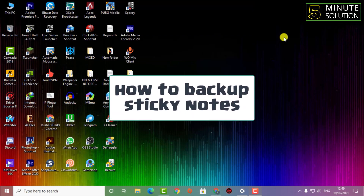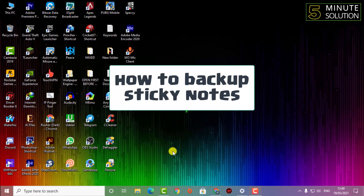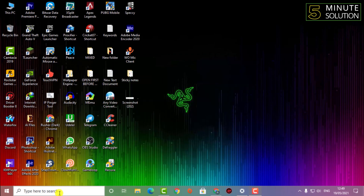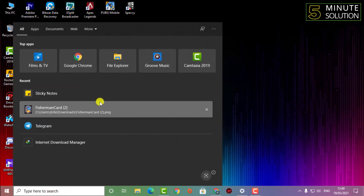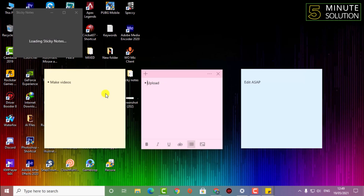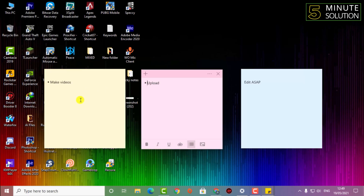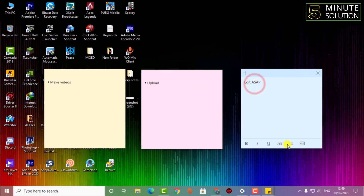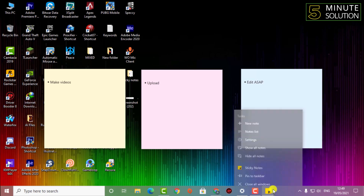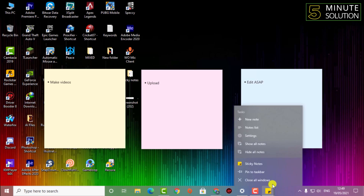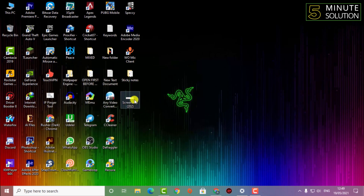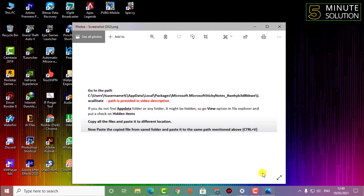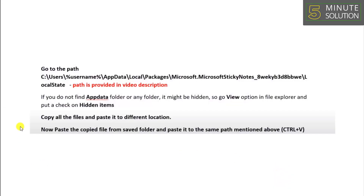Hello, what's up guys. In this video I'm going to show you how to backup sticky notes and also restore them. So let's go straight into the video. First of all, if I open up my sticky notes, here you can see these are the sticky notes. So I want to actually back up all these sticky notes, so I'm just closing the sticky note.